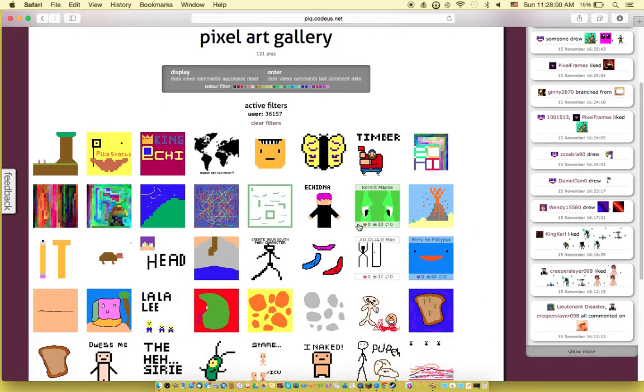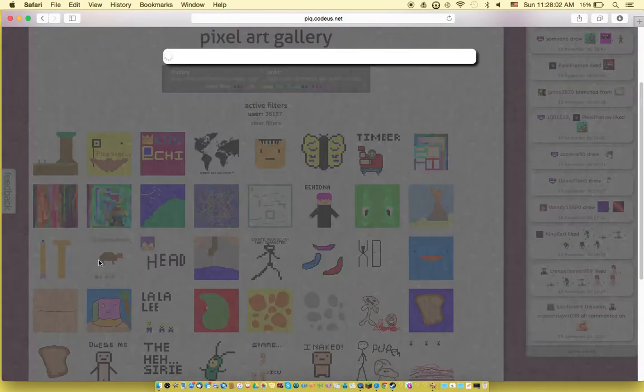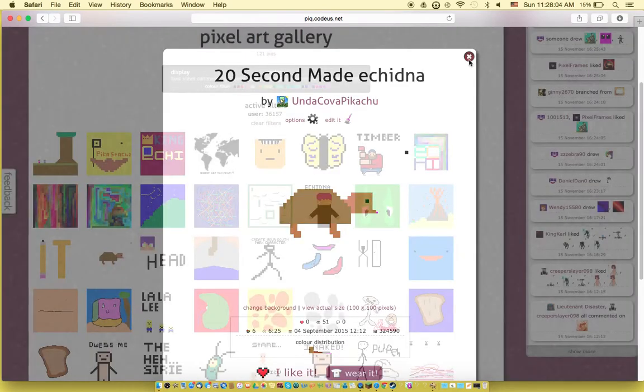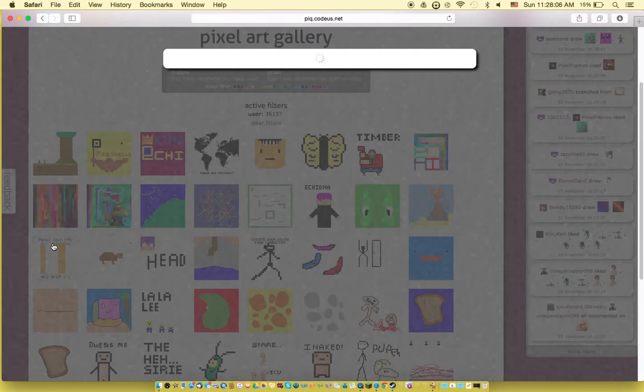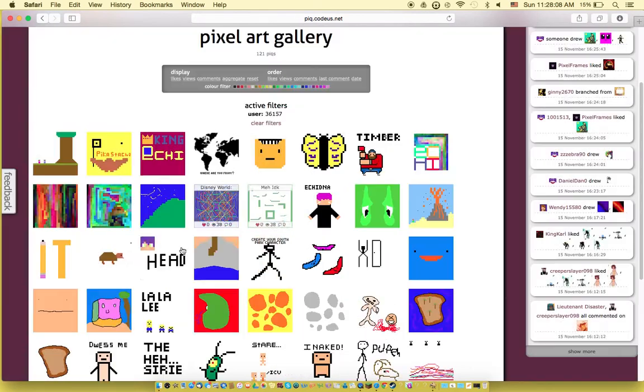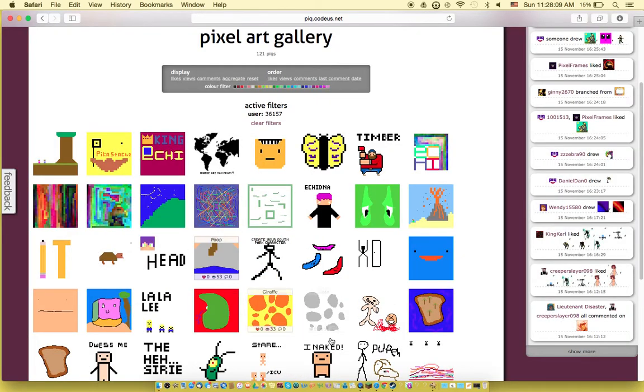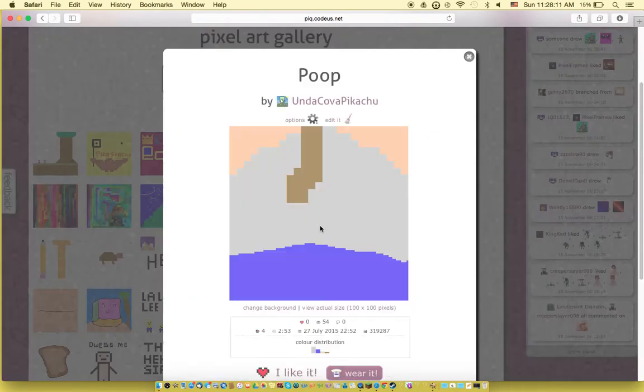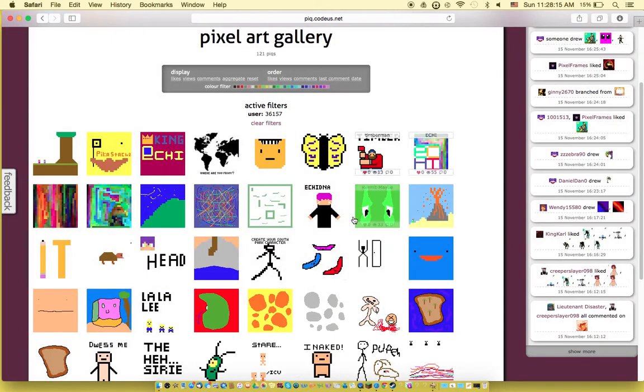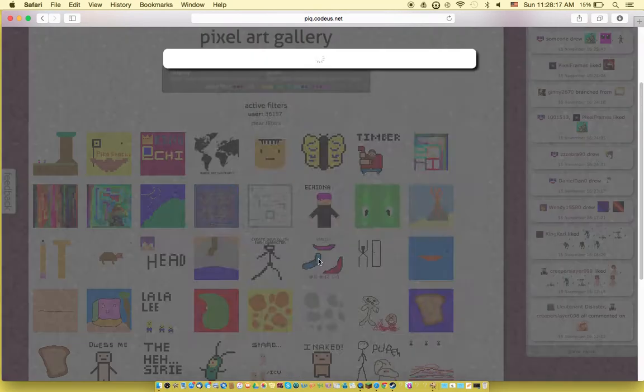So yeah, I do fast and simple drawings. This is a 22 second mate echidna. Pencil tech, that was one of my logos. It's not any... oh here, just if you don't judge me. Magic.